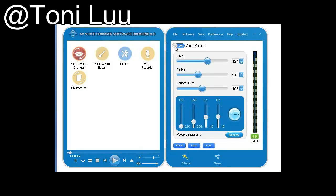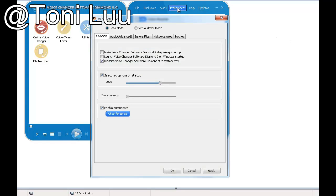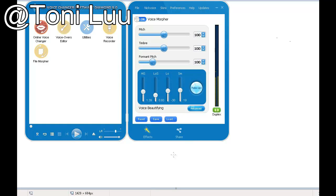Step 1: Switch Avino Voice Changer Software Diamond 9.0 to Virtual Audio Device Mode. On Voice Changer Software Diamond 9.0 Main Panel, click Preferences to open the VIX Preferences window. In the Preferences window, change Hook Mode to Virtual Audio Driver Mode. Check Virtual Driver Mode, then click OK to apply the new settings and close the Preferences window.